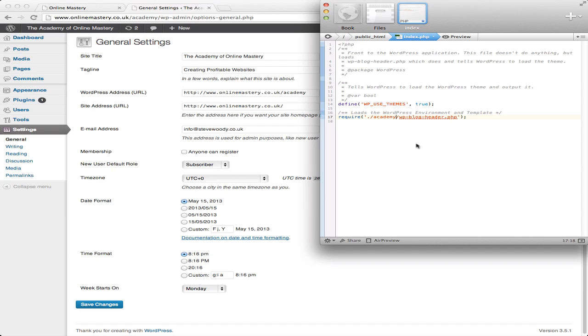Now when I save this, what this will do is this will now tell me that if I go to the domain name onlinemastery.co.uk, it will automatically forward to academy without anybody knowing that it's there.